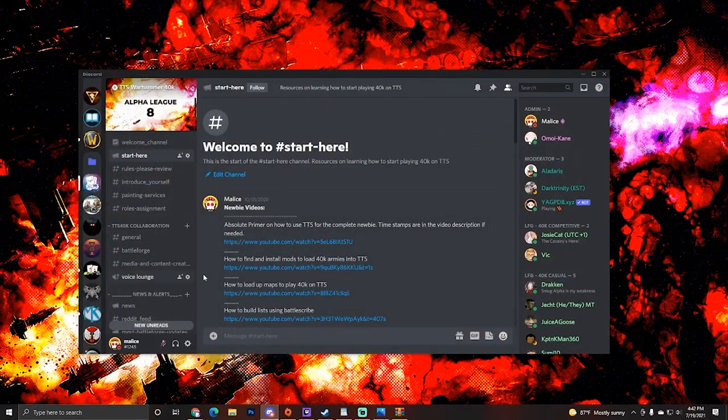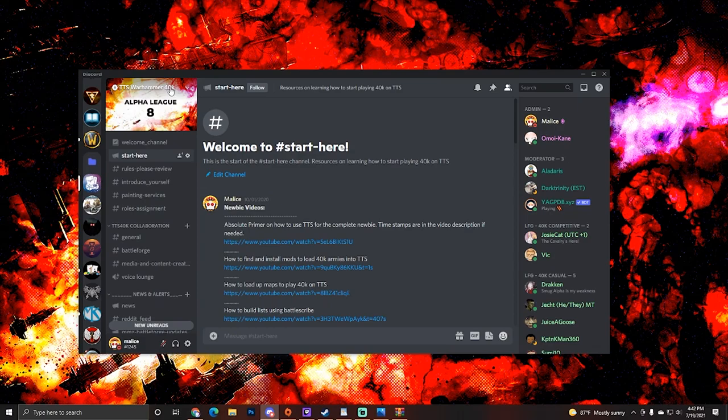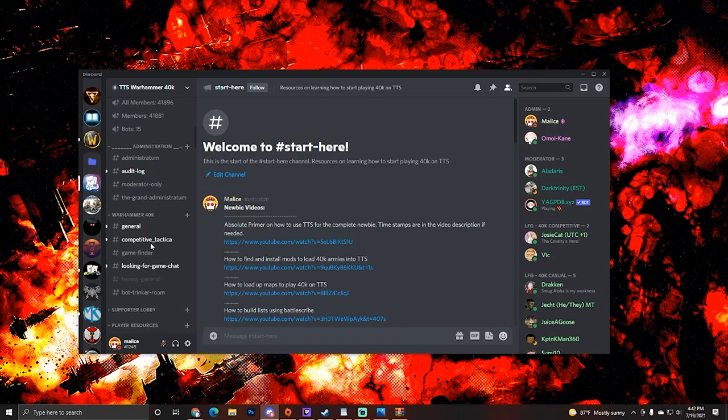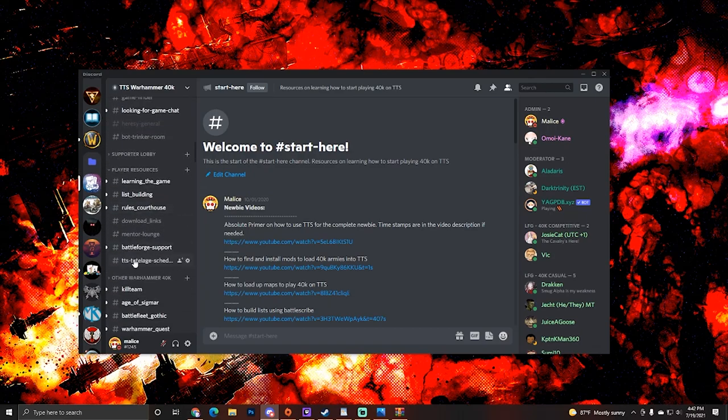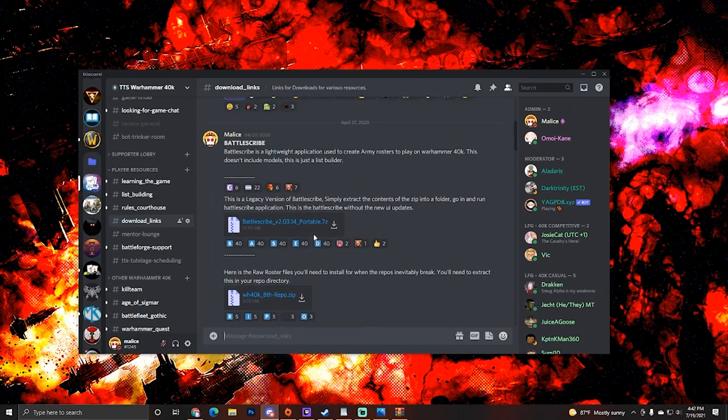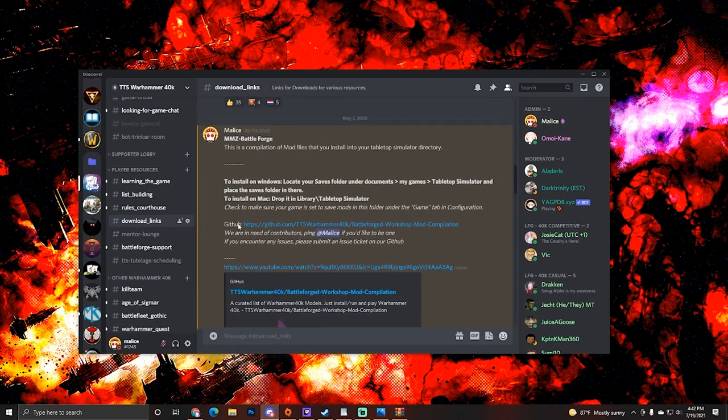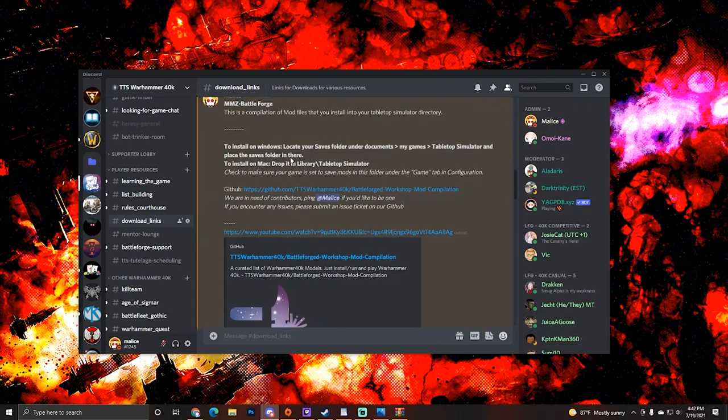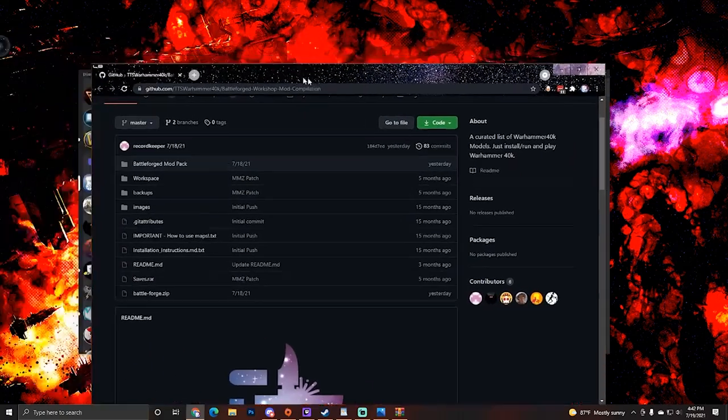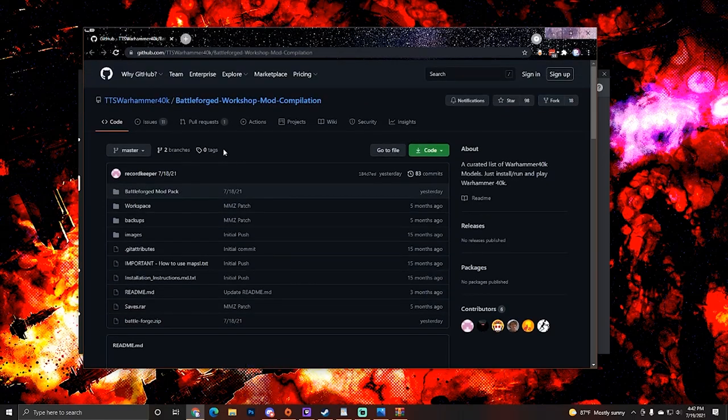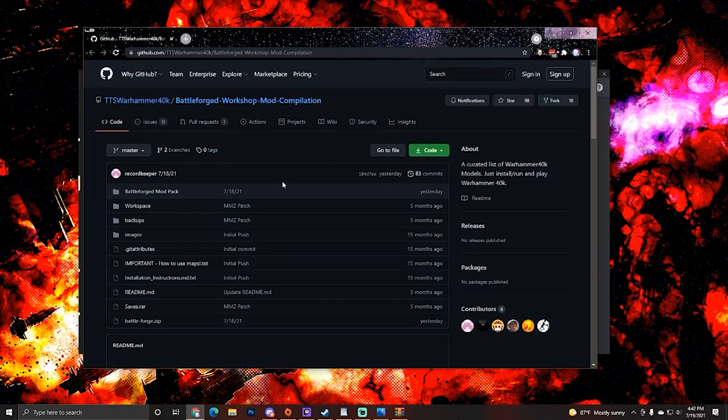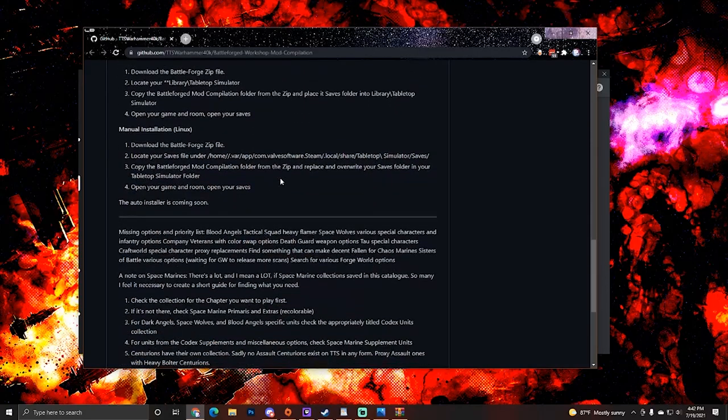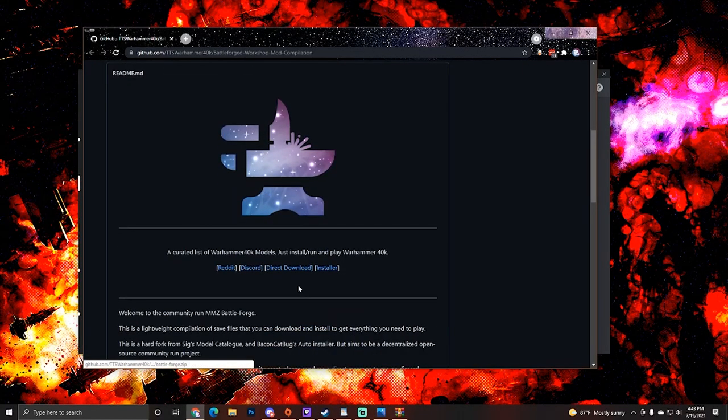Next up, we're going to go to the TTS Warhammer 40k Discord. We're going to be navigating down to the player resources category. Now we're going to go to the hashtag download links and we will scroll down to the bottom here where we see MMZ BattleForge. Here we will have the link to the GitHub. You need to just go ahead and navigate to that. Clicking this link will open up this page.